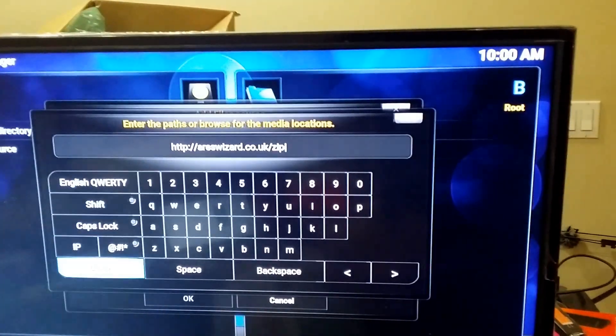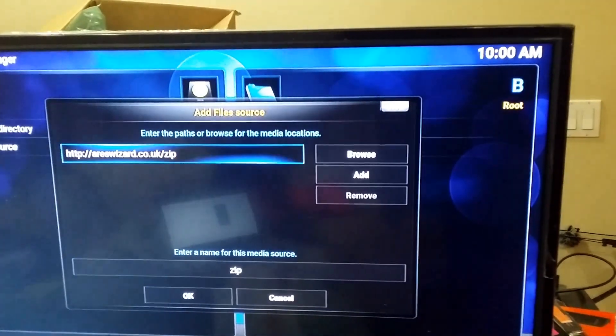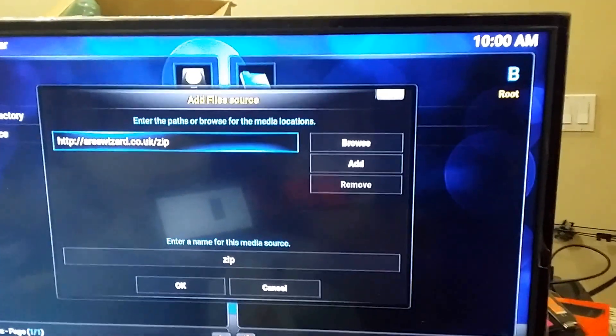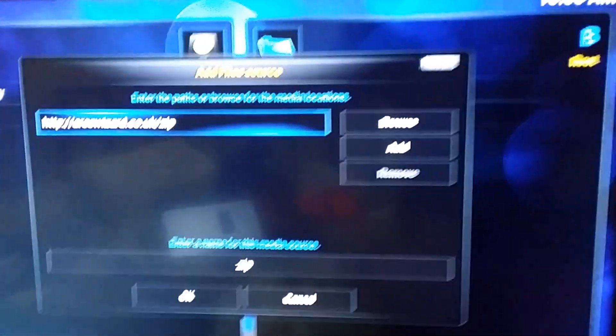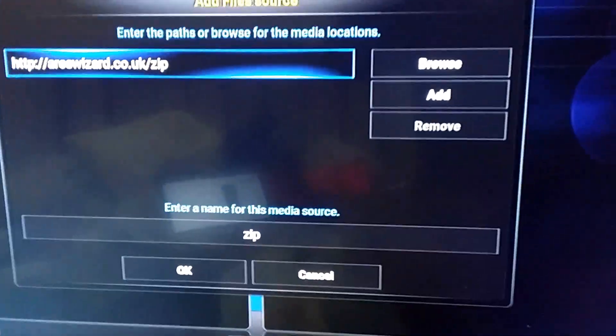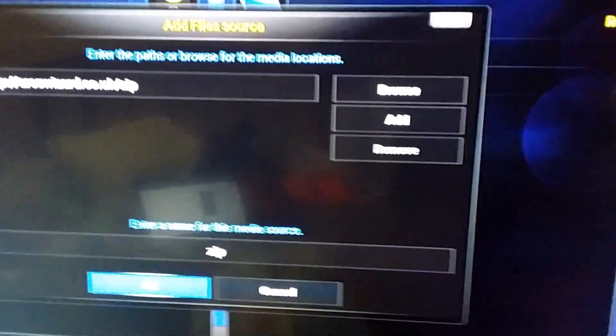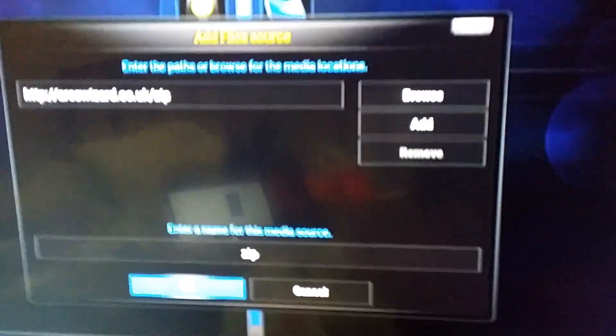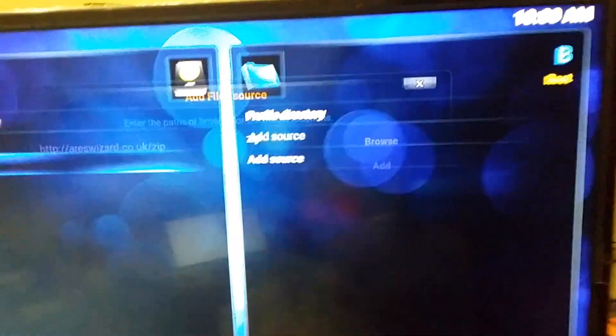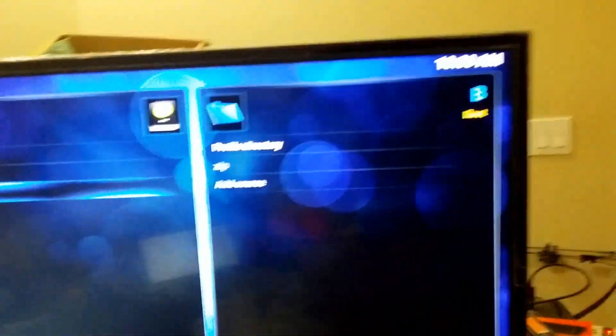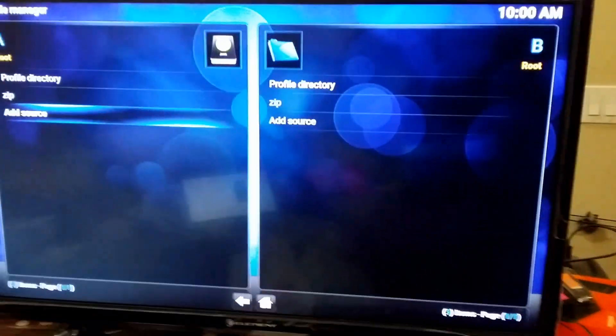Now hit done, and you'll see that on the bottom it named it Zip. That's fine. You can change it if you want. I just leave it as Zip. Save. Now back out.